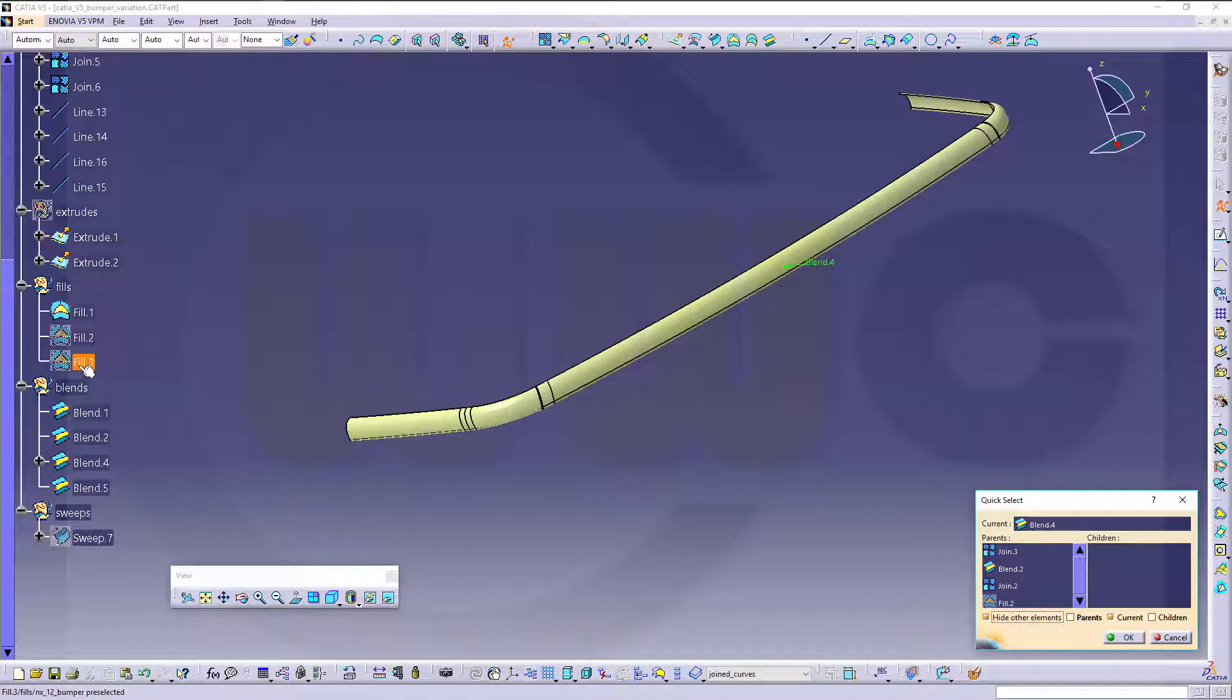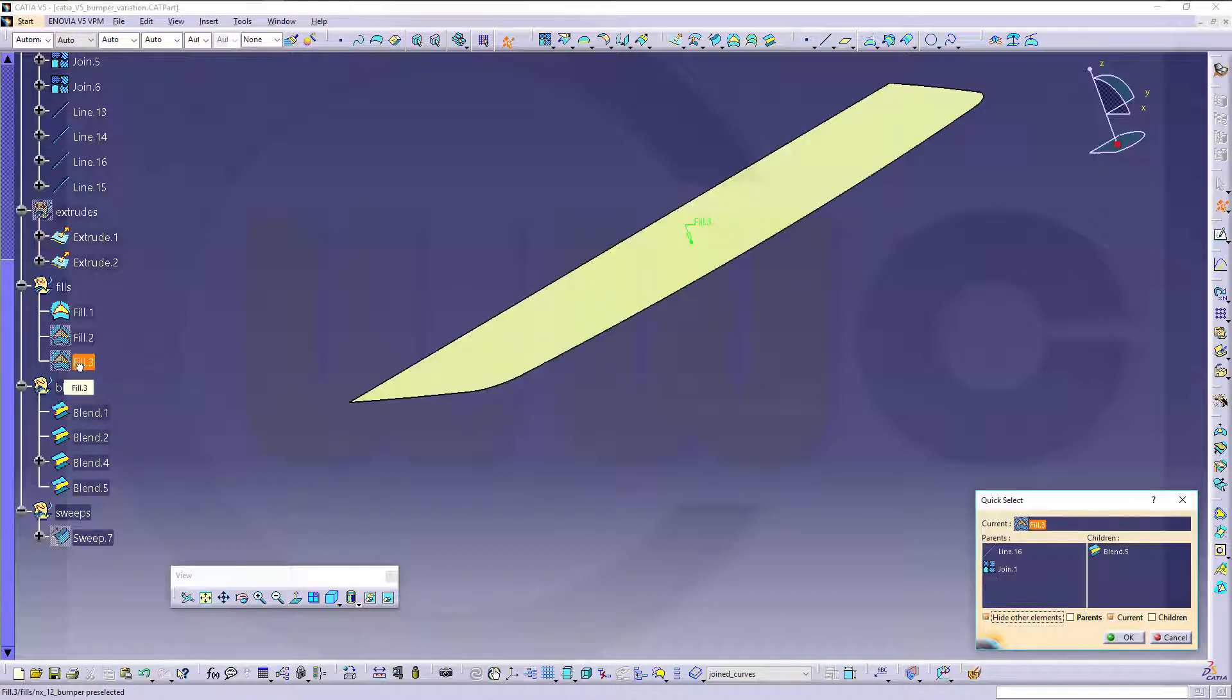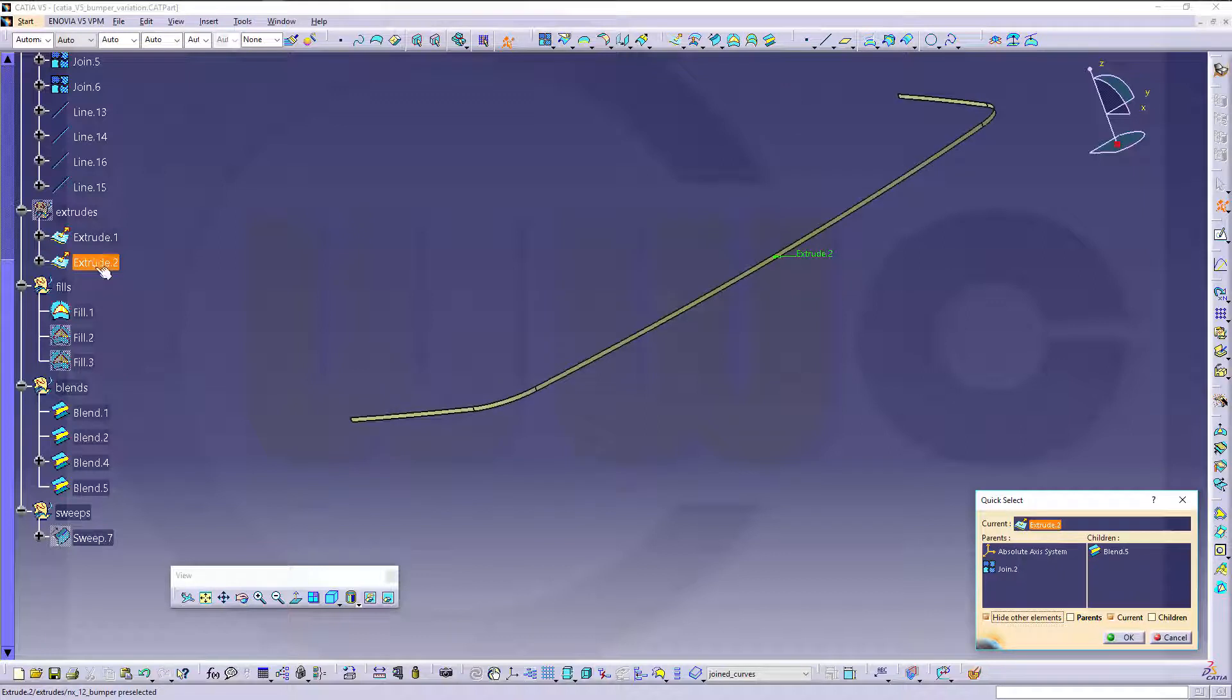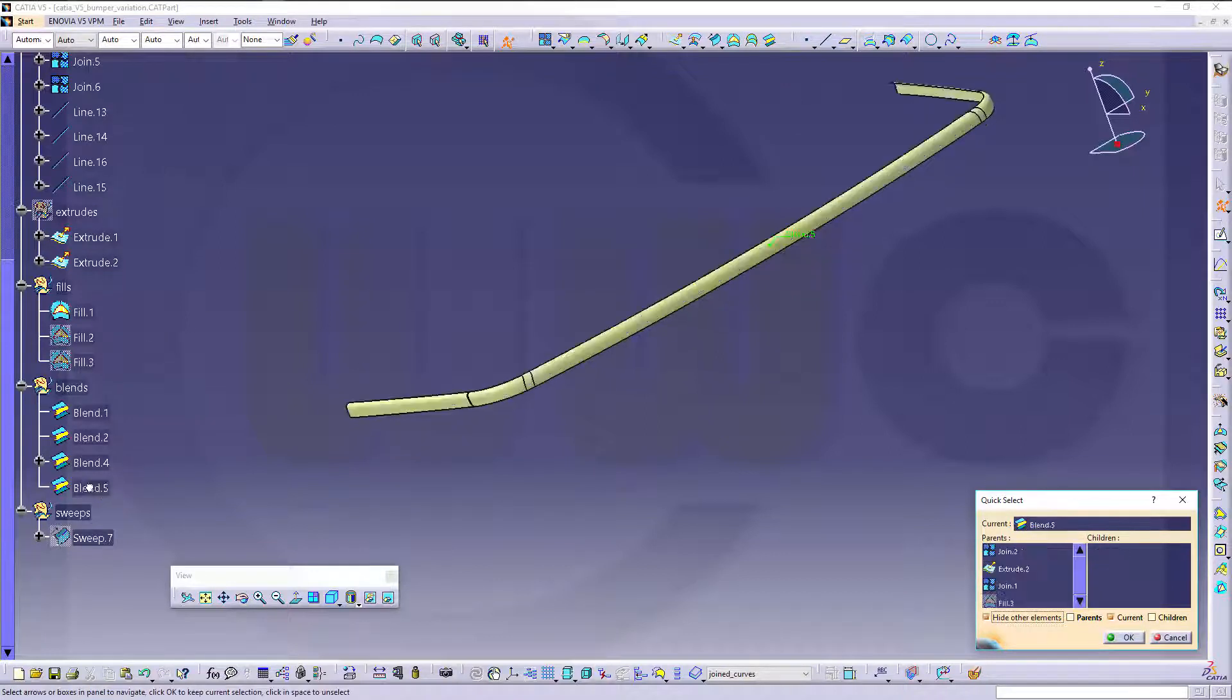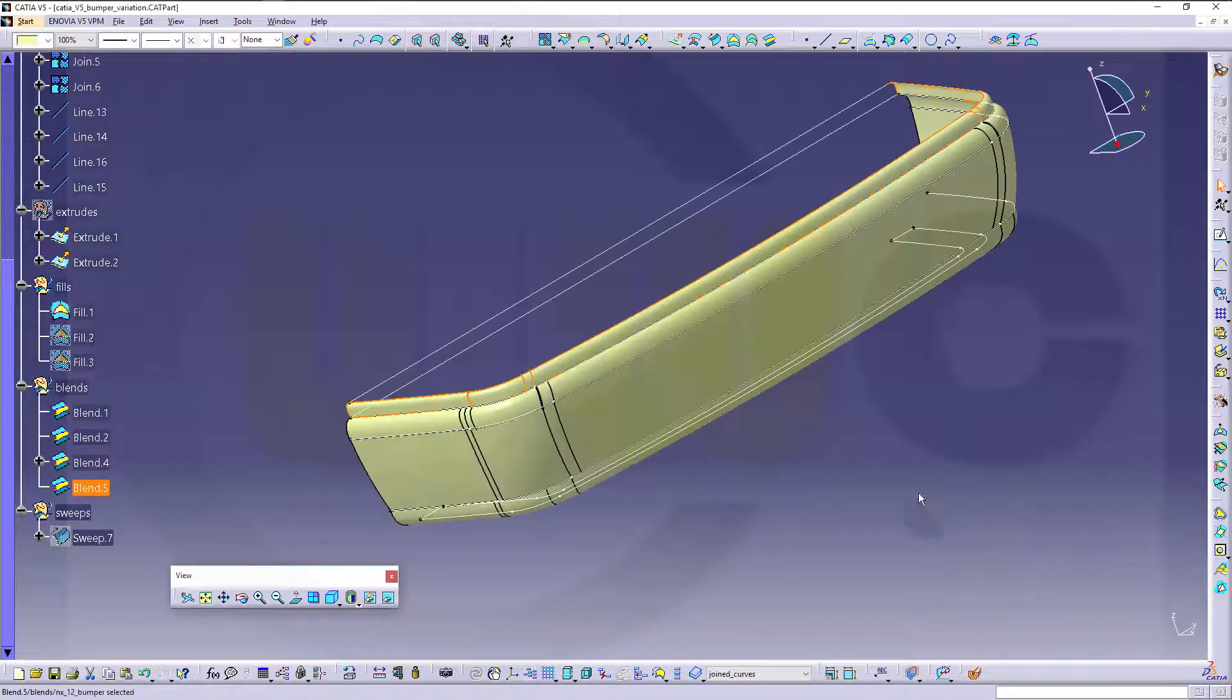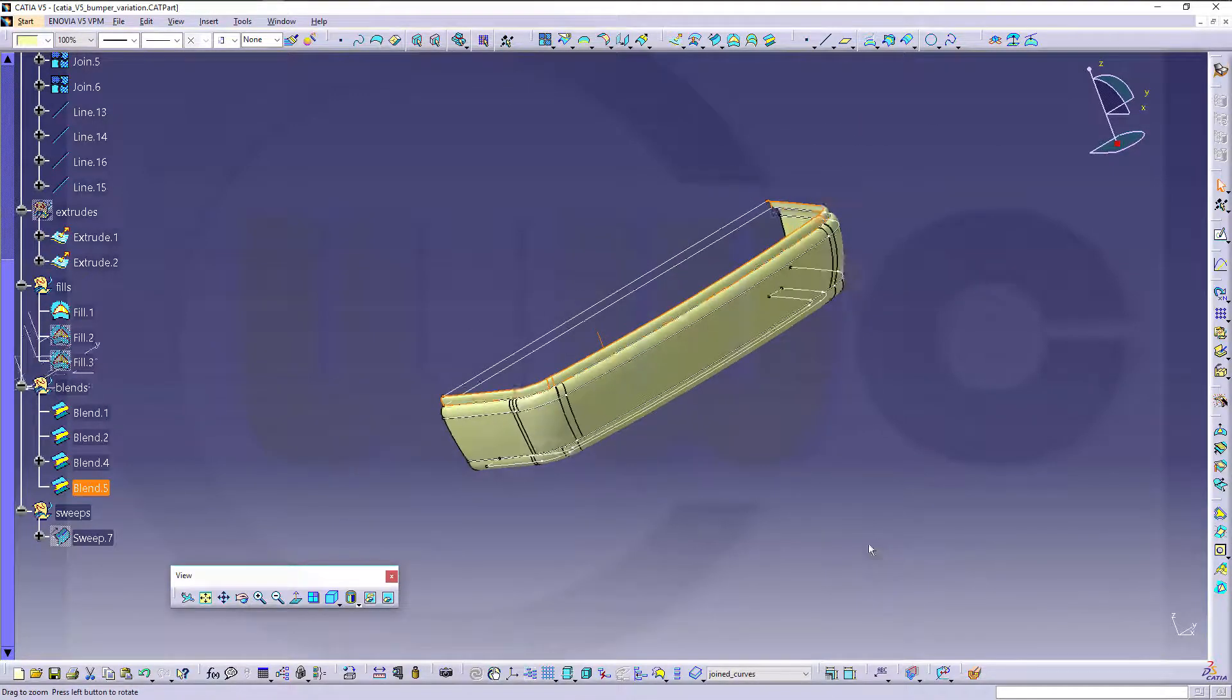Then on top, another fill, and right there, another extrude, and then a blend between that fill and this one. And it changed the tension a little bit. So let's start and have some fun with CATIA V5.